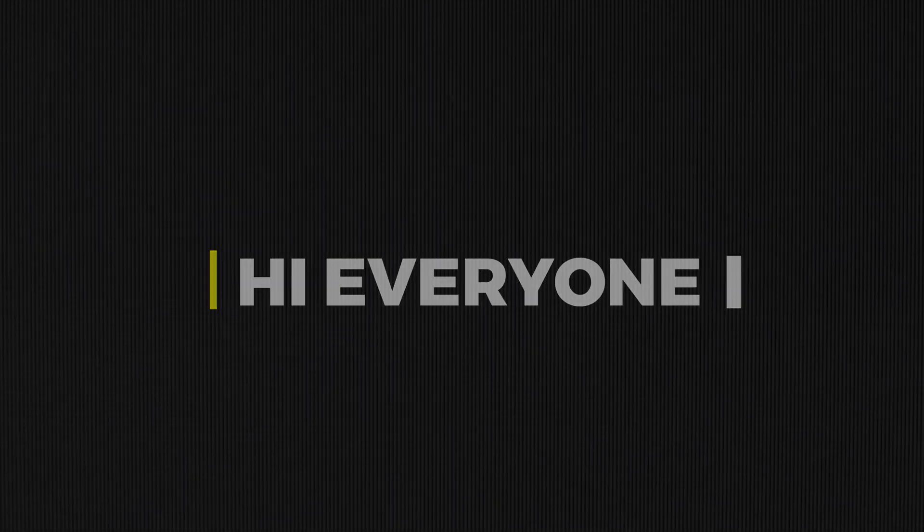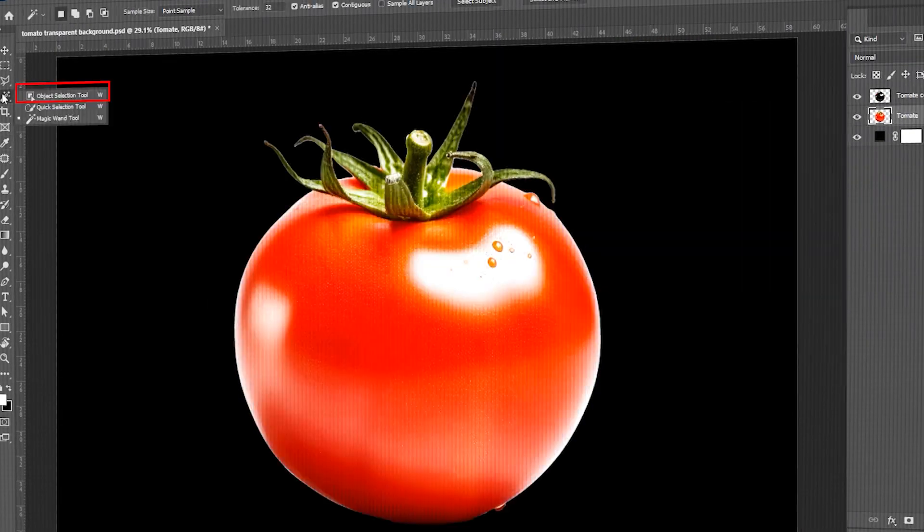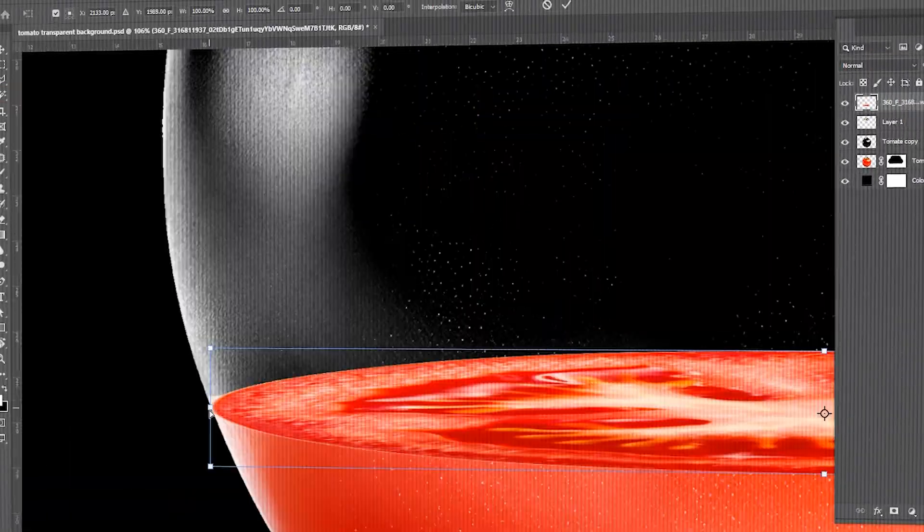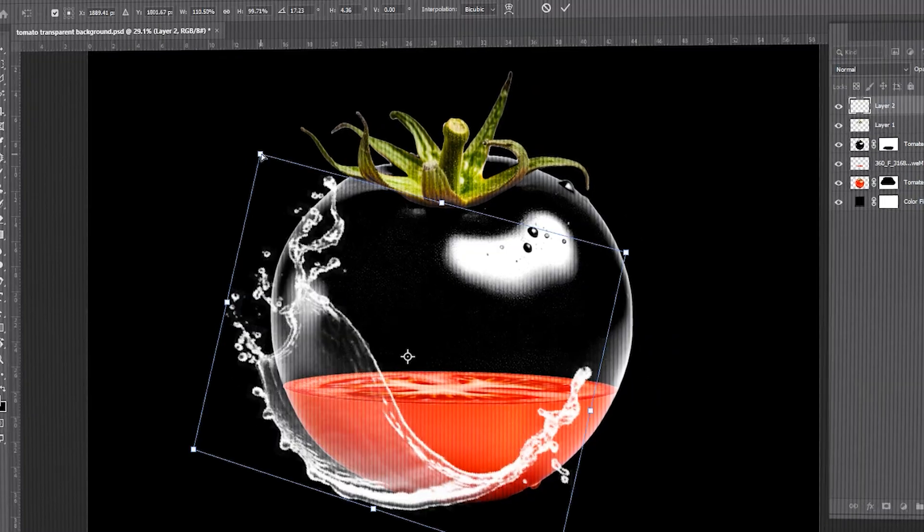Hi everyone. In this video, I will teach you how to make this type of transparent effect in Photoshop.